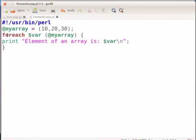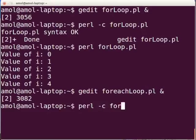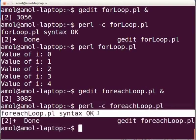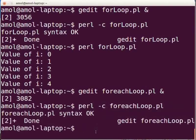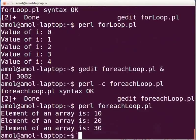Now switch to terminal and type the following to check for any compilation or syntax error: perl -c foreachloop.pl and press enter. The following line will be shown on the terminal — there are no compilation or syntax errors. So let us execute the Perl script. Type perl foreachloop.pl and press enter. The following output will be shown on the terminal.